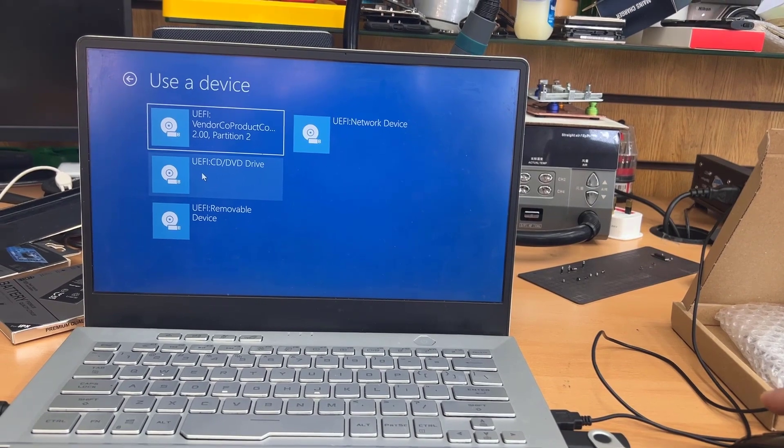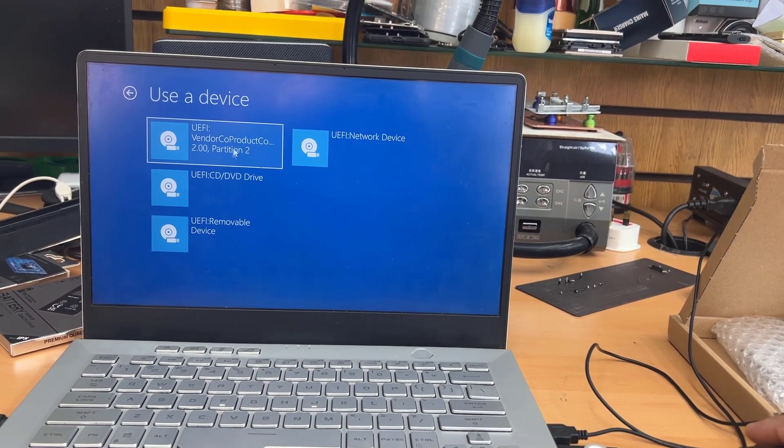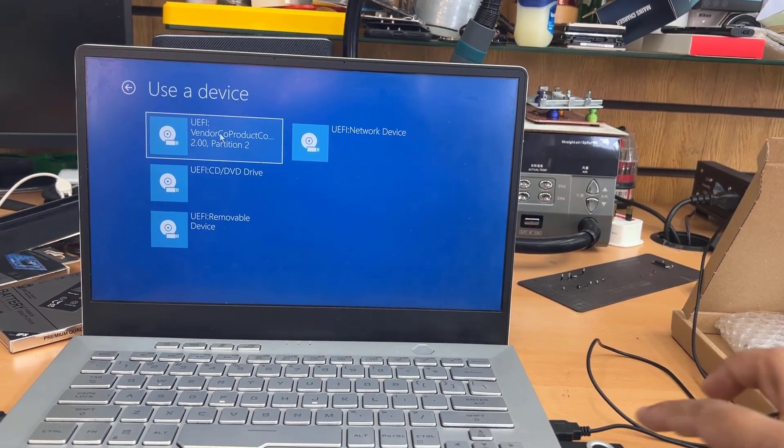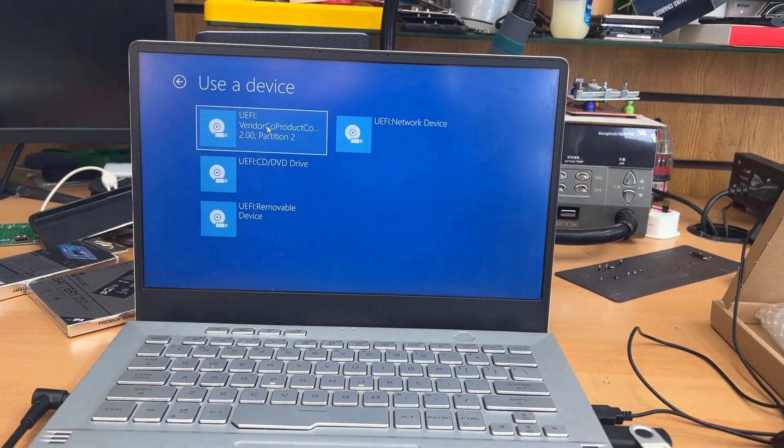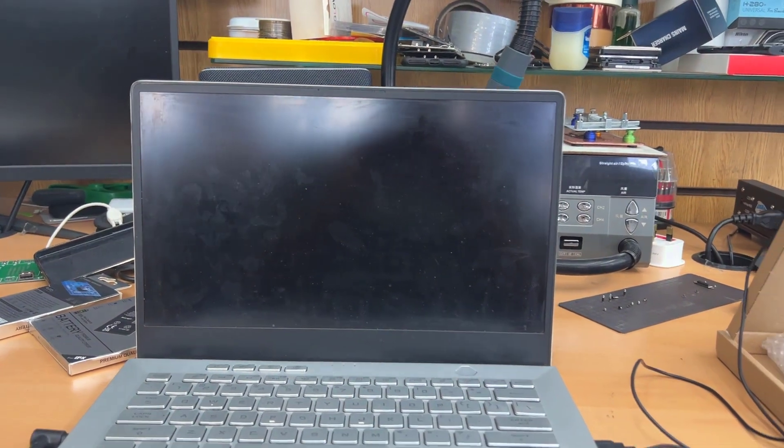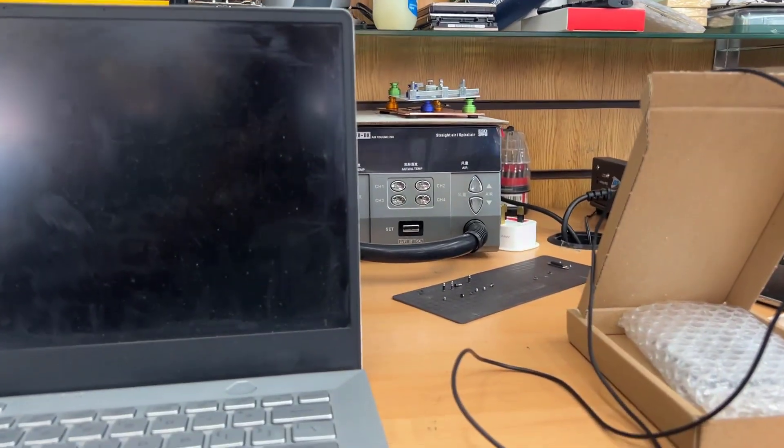Yep. And then this is my USB. The top one, as you can see UEFI, click here. Now it's going to load up. Okay.